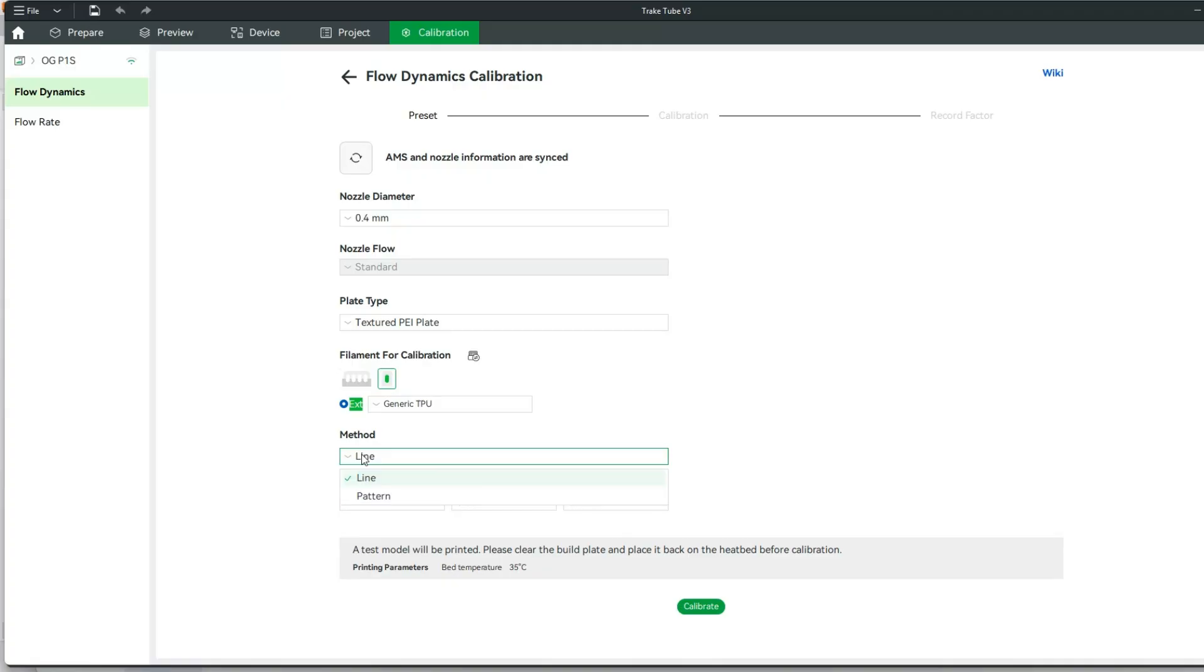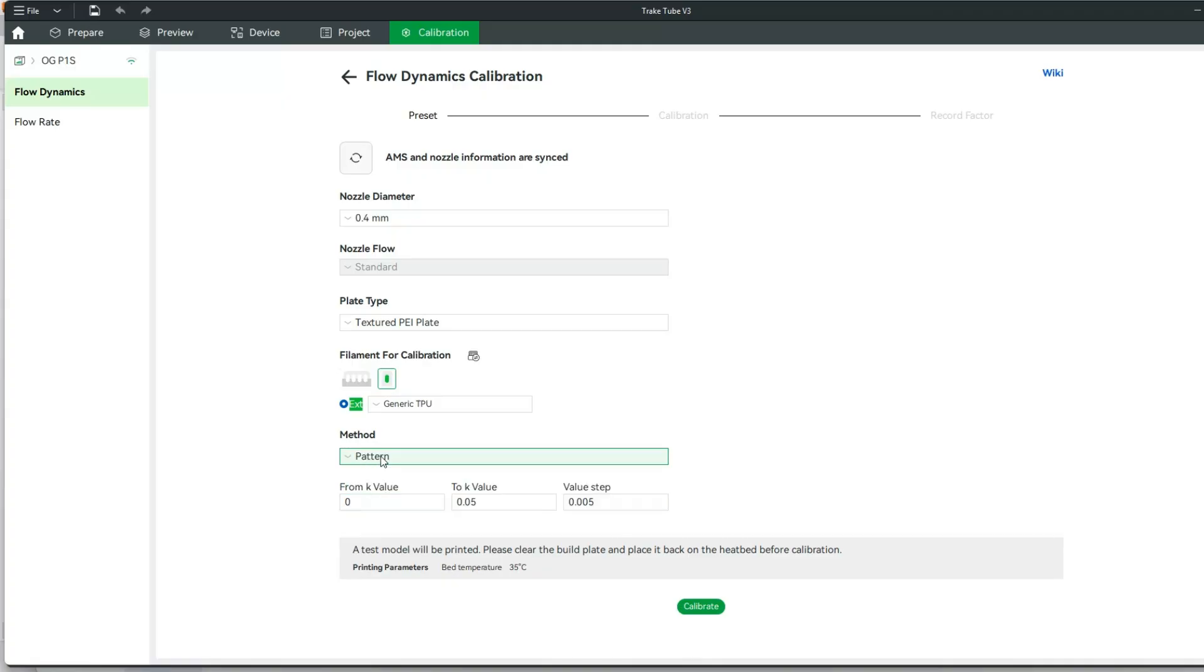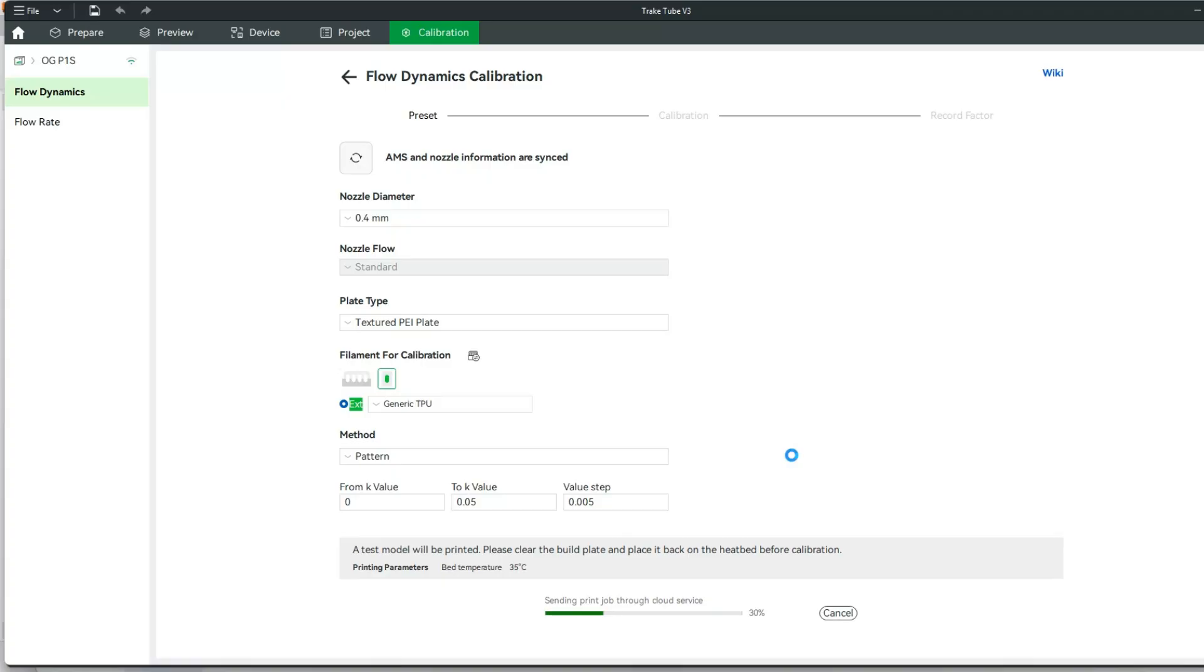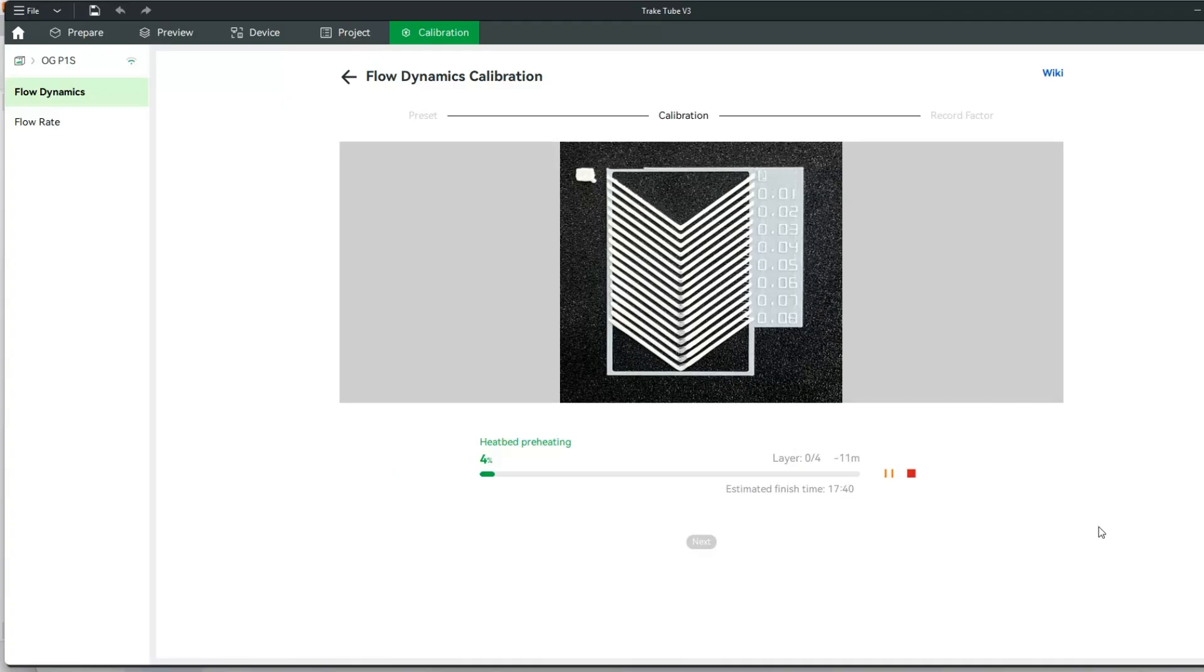The first method that I'm going to look at is a pattern. I find that I like this a little bit better. So all I need to do now is hit calibrate, and it's going to send the job straight through to my printer.